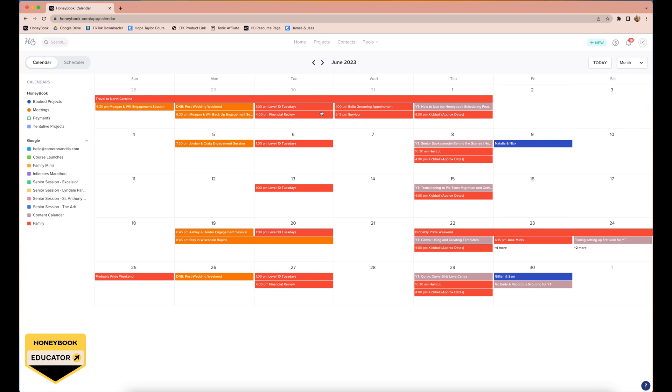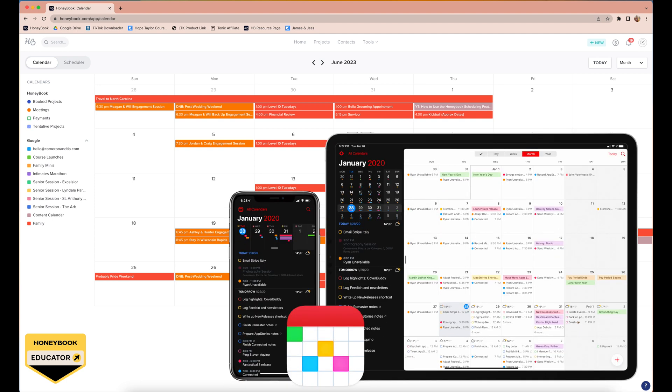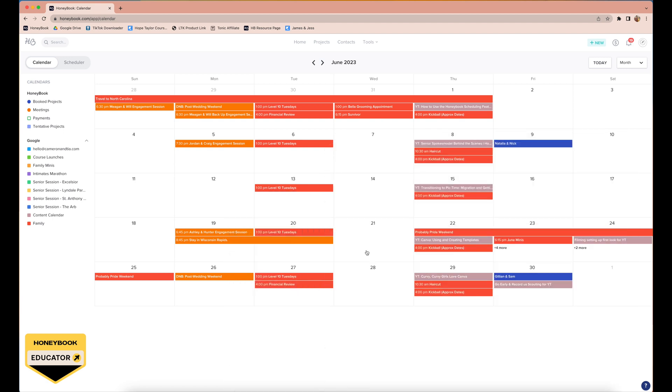The nice thing with HoneyBook calendars is that they can sync with all kinds of different calendars. For example, we sync this with a program called Fantastical, which we love to use as just our general family calendar, and so it brings things in like kickball, which is all of these personal conflicts. Fantastical is just a sleek, awesome calendar and we love to use it. I'm going to link that down below in case you're interested.